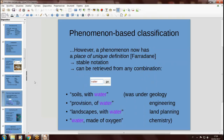What can the difference be? In a phenomenon-based classification, a phenomenon has a place of unique definition — as Jason Farradane called it — meaning it occurs only once in the scheme, so it gets a stable notation. This notation can then be used to retrieve the concept in any combination. Using the same example of water: you can have soils with water in them, provision of water, landscapes with water, water made of oxygen — each subject could be in a different discipline in a disciplinary classification. But water will always keep the same notation, which is relevant for information retrieval.